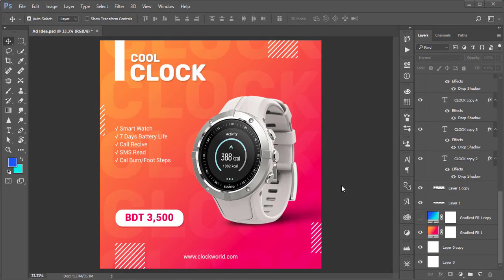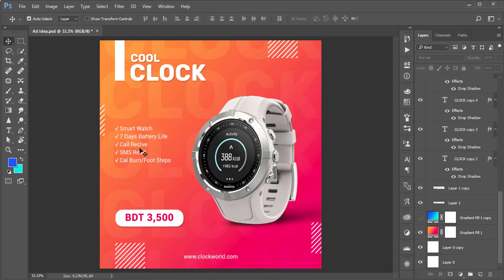Hello everyone, it's me ASMRF welcoming you to my new Photoshop tutorials. Today I'll show you this type of creative ad design in Photoshop, how to do that step by step. You are getting here a smartwatch, some specifications, the price, and the title as well.